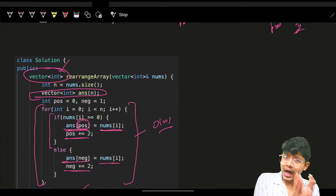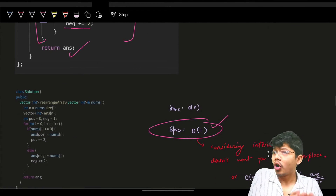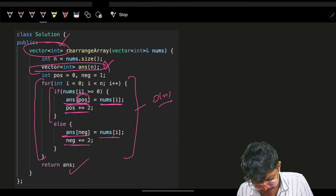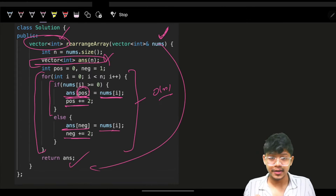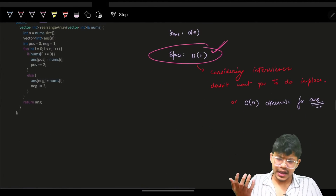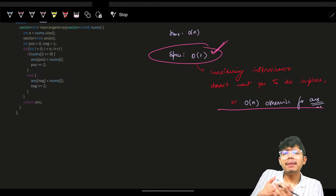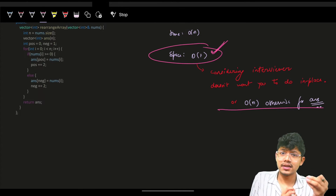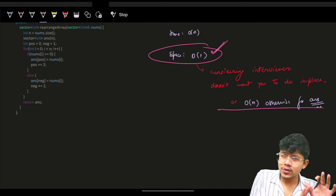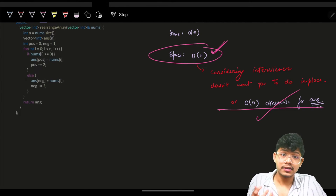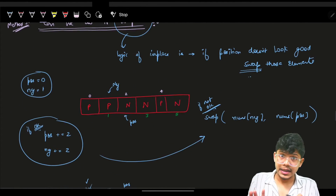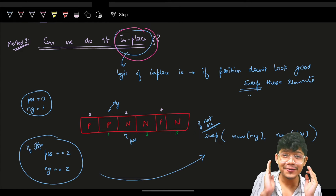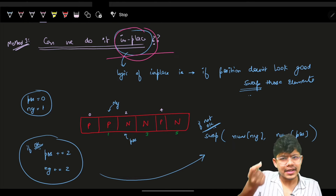On space complexity: technically you can argue it's O(1) because you have to return a vector anyway and that output space isn't counted as extra space. However, if the interviewer asks you to solve it fully in-place — without any answer vector — then you need to think further.